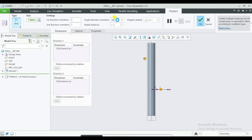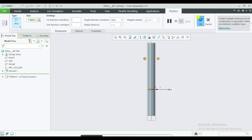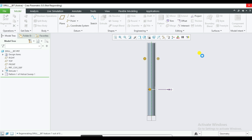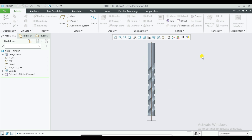This is automatic. Regenerate the model. This activates the show and completes the new feature.